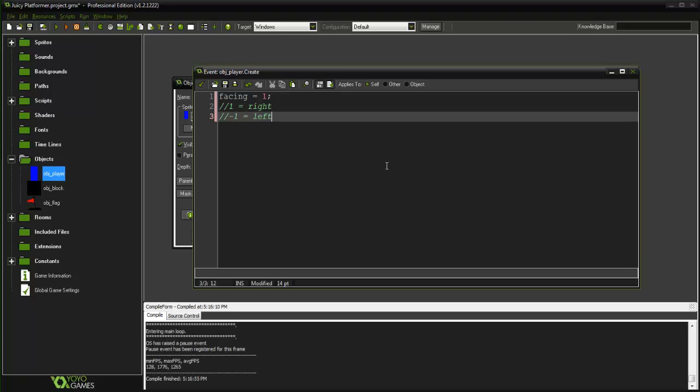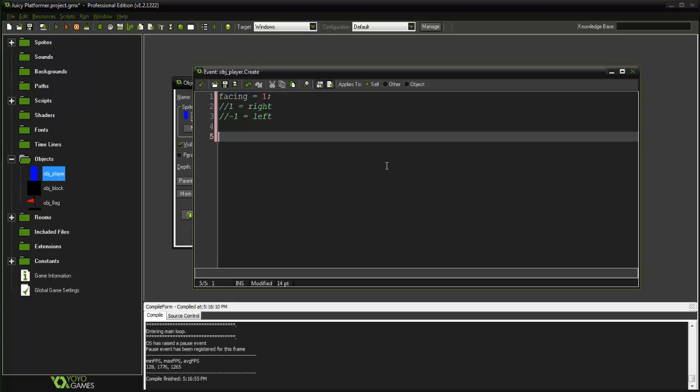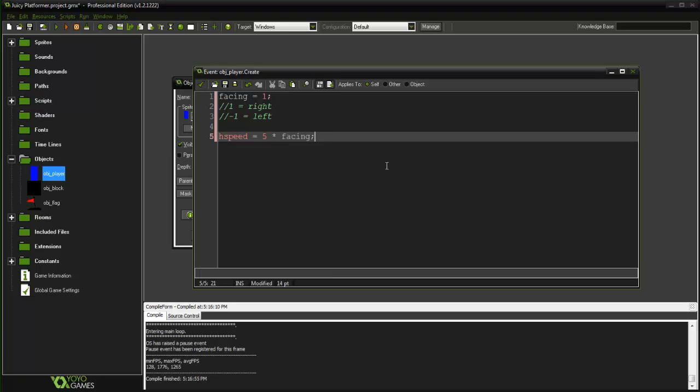And the reason why we have 1 and negative 1 is because say for instance we run into an enemy, which we are going to be doing in later tutorials, we run into an enemy and it hits us so we pop back in the opposite direction. Well how do we know which direction the player is in? So what we can do is say you know hspeed equals 5 times facing. And this would basically, well this would put it into the actual direction that it is in.